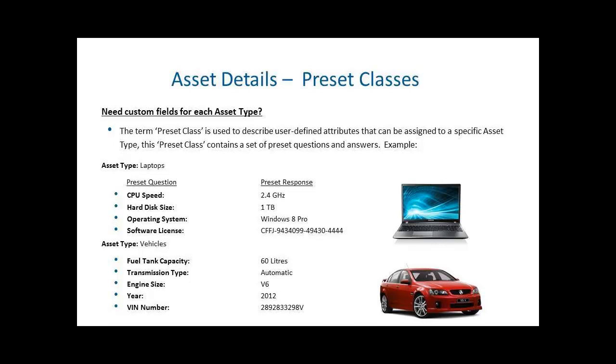In the example we have on screen here, we have laptops. Against a laptop, you may want to ask questions of CPU speed, hard disk size, operating system, and maybe software licenses.